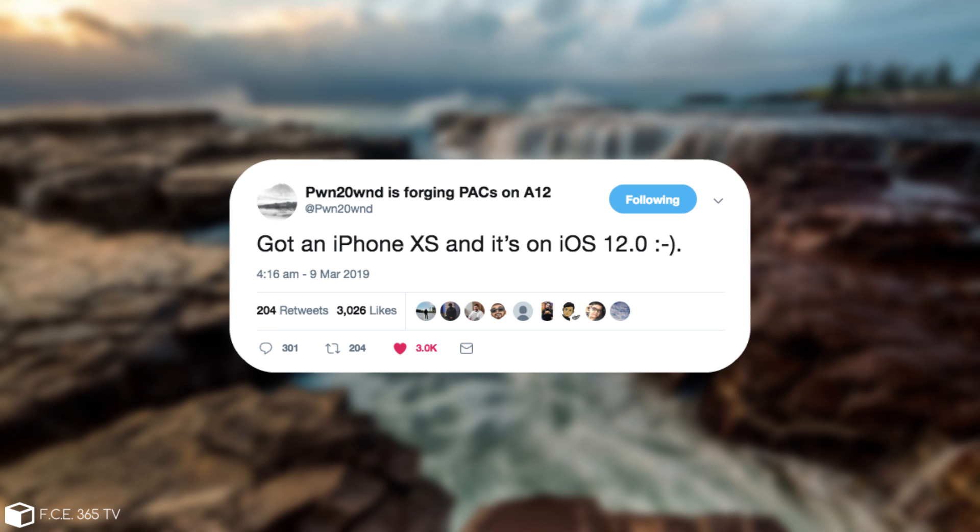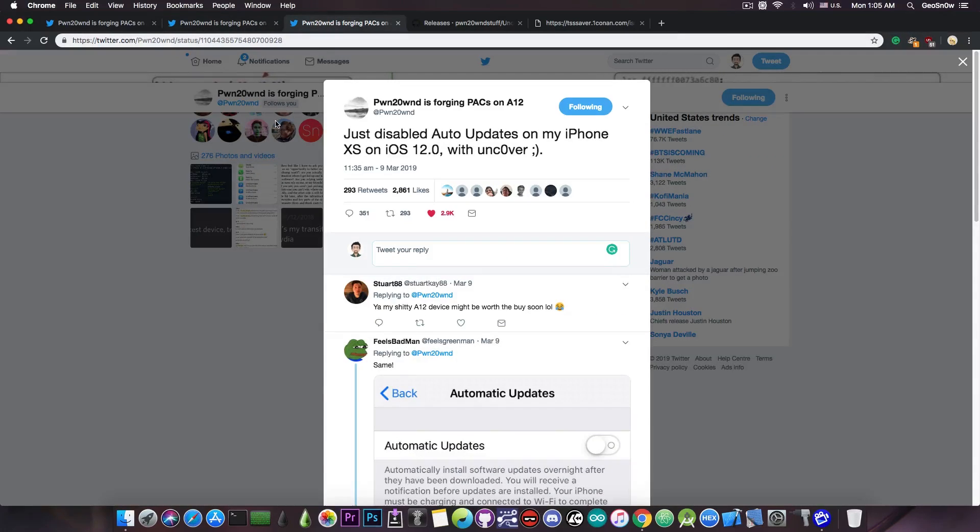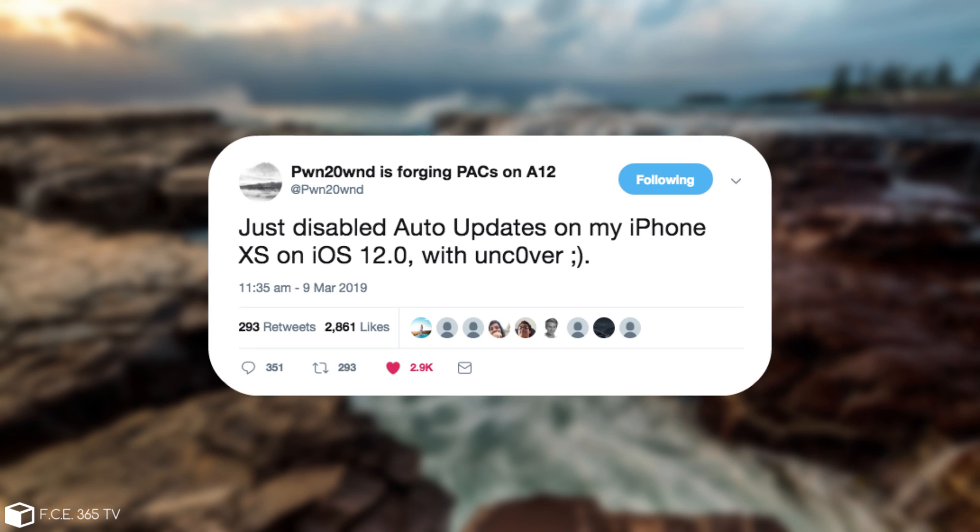And he said, quote, got an iPhone XS and it's on iOS 12.0, so exactly the version you would want to be in order to be able to jailbreak it. Now shortly after that he posted, quote, just disabled auto updates on my iPhone XS on iOS 12 with Uncovered.